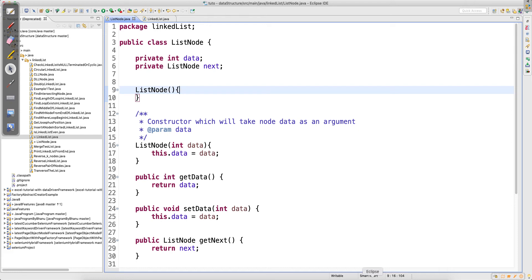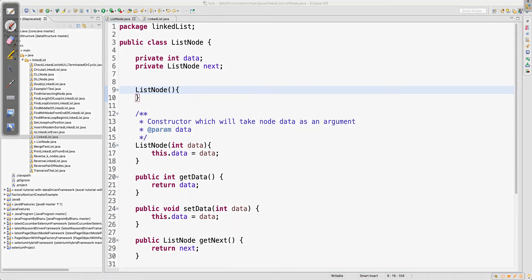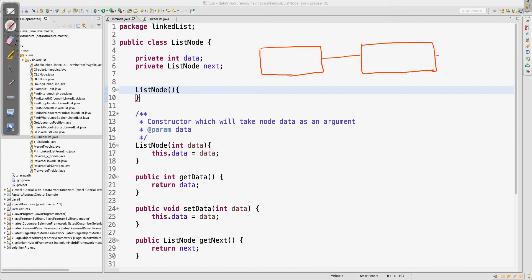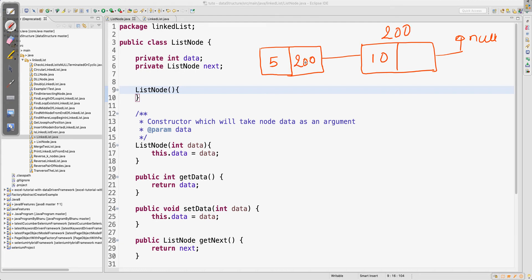First, try to understand linked lists. Let me draw the diagram and explain. In a linked list, this is your node — this is your first node, and this is your second node. Let's say the linked list has only two nodes for explanation. This second node will point to null. Every node has two sections: data — say five for the first node and ten for the second — and the second node has address 200, which is stored in the first node's next field.